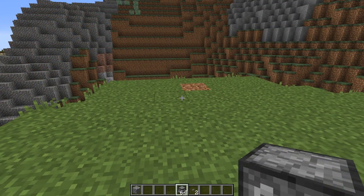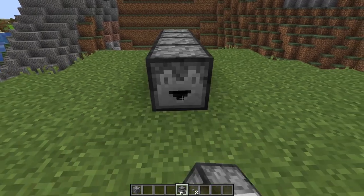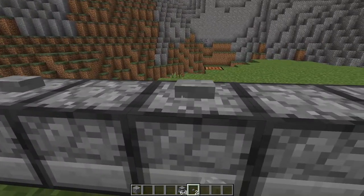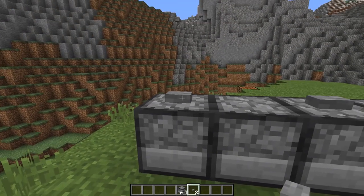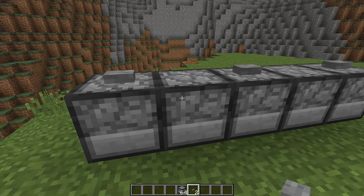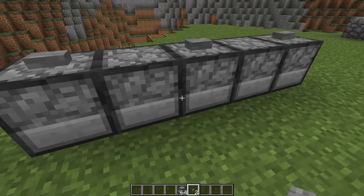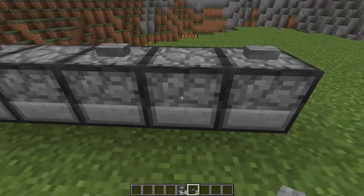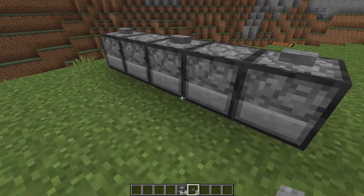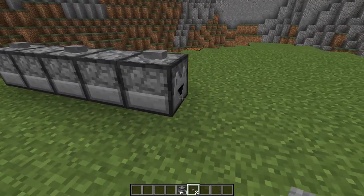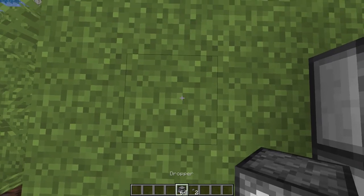Another thing you can do is chain droppers together. So I've got one pointing this way, I'll put another one in front of it, and put a button on top of both. When I put cobblestone in the first one and hit the button, it activates this block but also activates the next one — so it'll fire both. Press that — it's moved into the second dropper, and then pressing again boom, there's our cobblestone. If you create a circuit that fires these in sequence, you can run a line of items through a dropper chain.